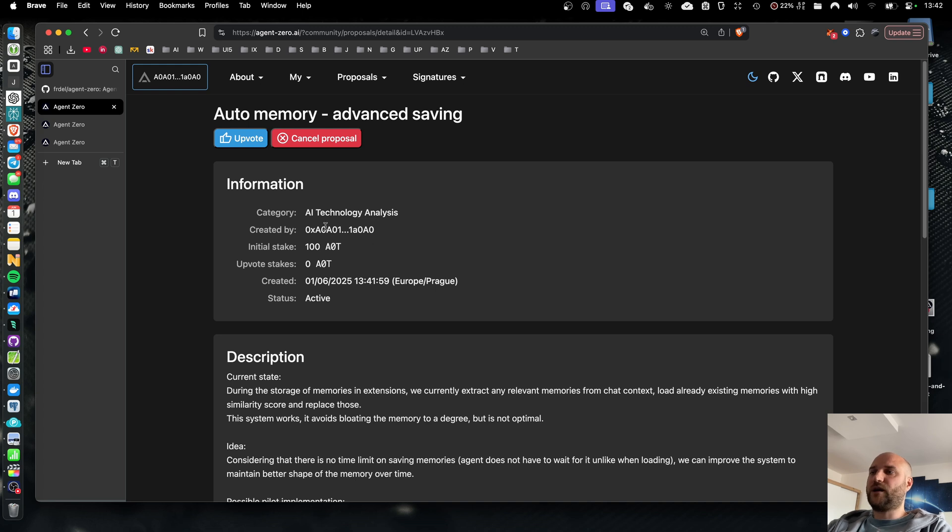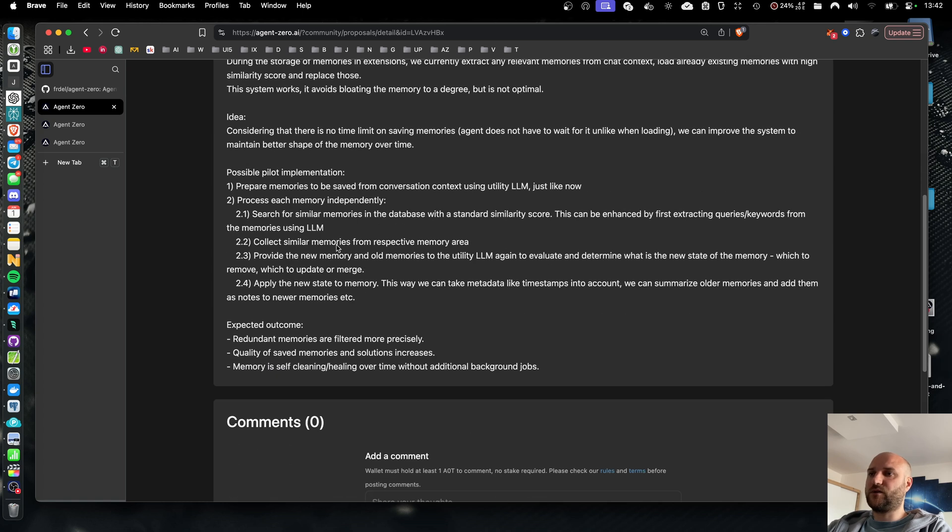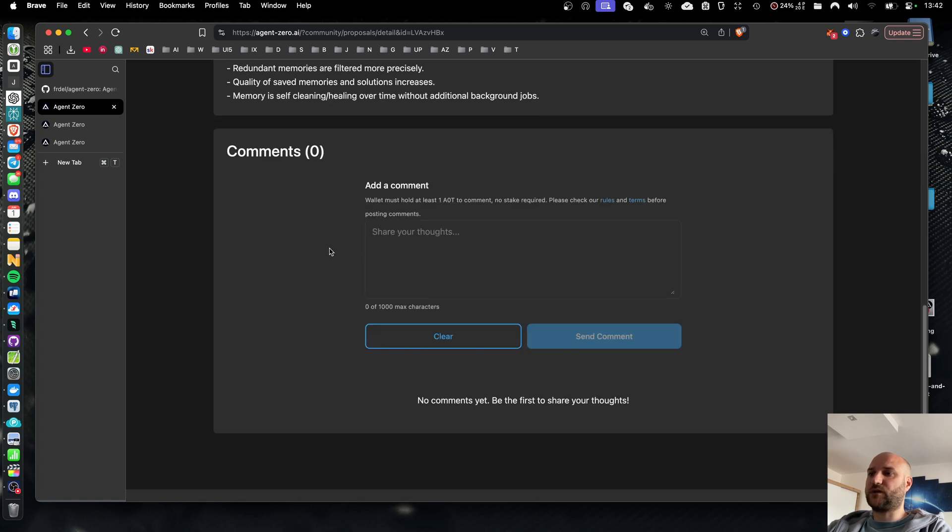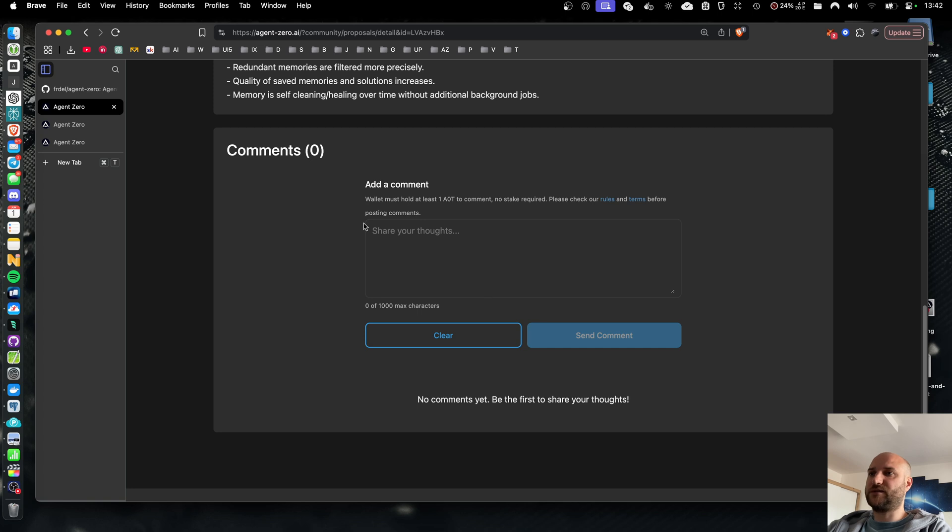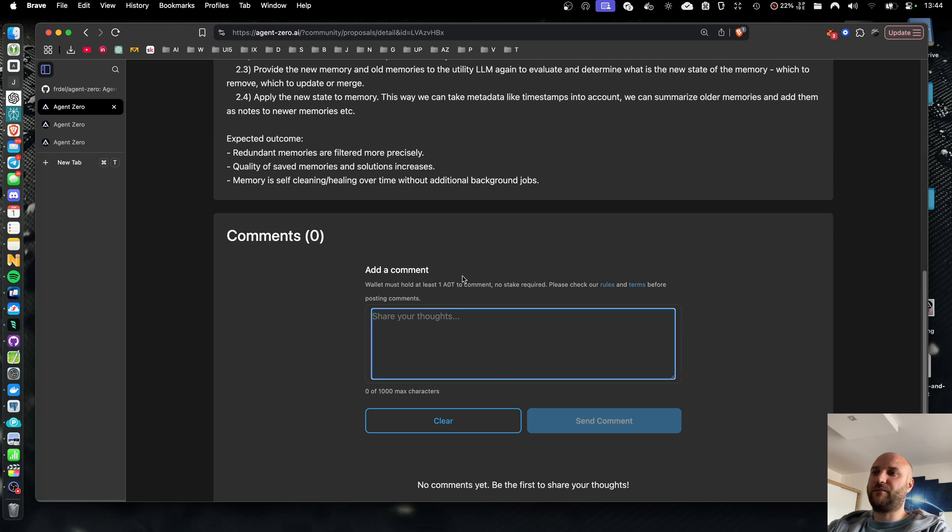I can see the detail of the proposal here. The creator is identified by his wallet. I see the initial stake of 100 AOT, no upvotes yet, the description of the proposal and comments section. Posting comments on the platform requires the wallet to hold at least one AOT token to prevent spam from outside. The token is not staked though so you can reuse the same token for many comments.